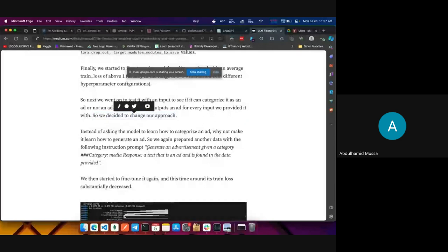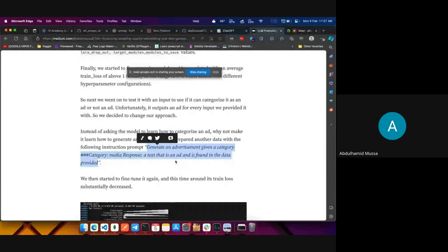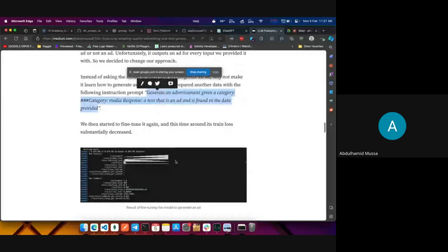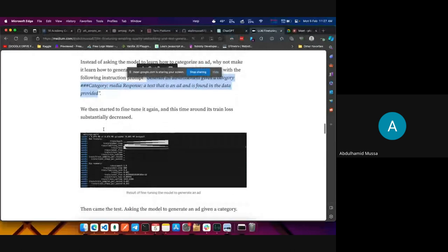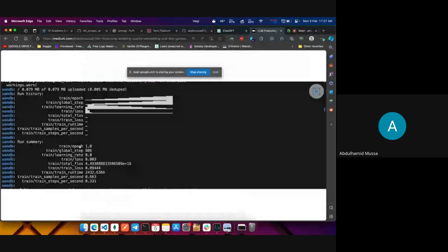Instead of asking the model to learn how to categorize an ad, we decided to make it learn how to generate an ad. We created a new instruction: 'generate an ad given a category.' We would provide the labeled category — for example, media, entertainment, and others — and the response should be an ad generated by the model. We drafted this instruction, tried to fine-tune it, and got a training loss of 0.003, which was good.